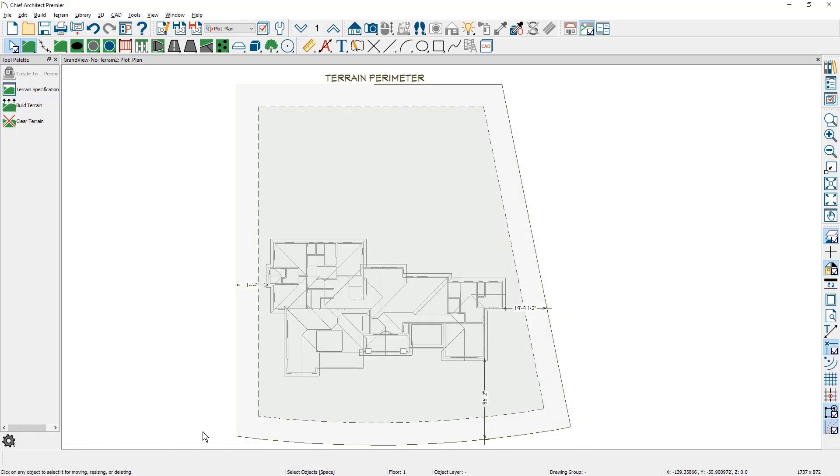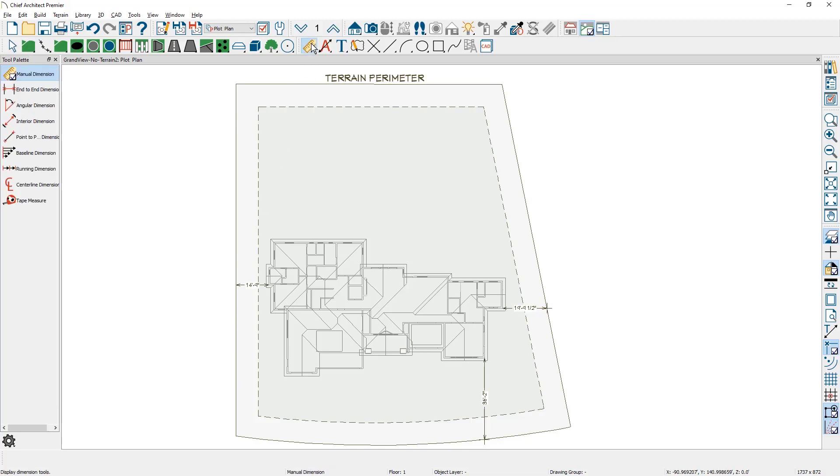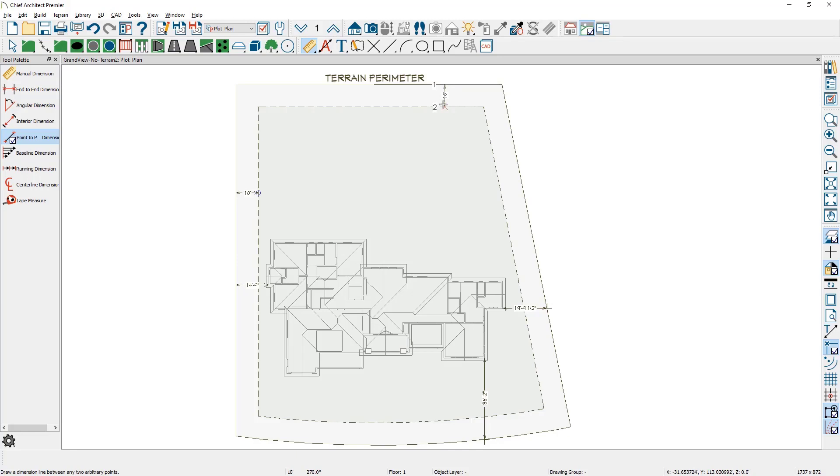You can now see the dashed line for the setback. Using your dimension tool, I'm going to come in—I'm actually going to use the point-to-point dimension. So I drag this out. You can see that it's 10 feet on all sides.